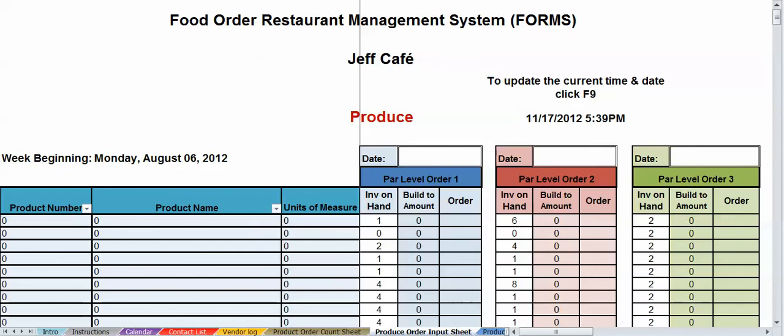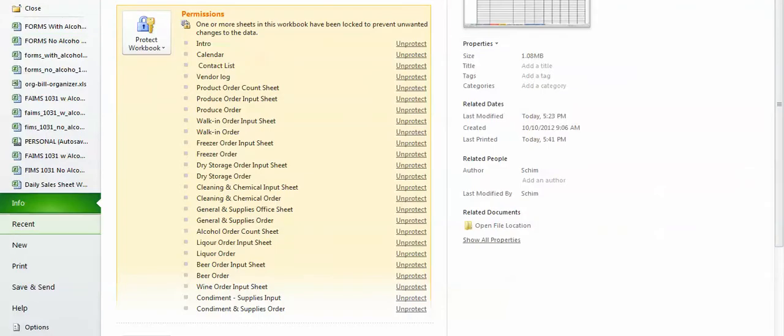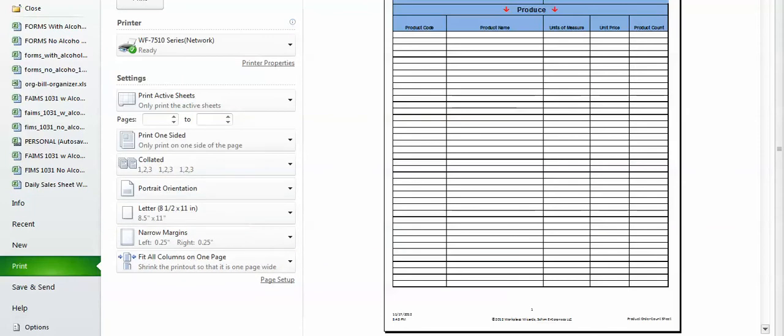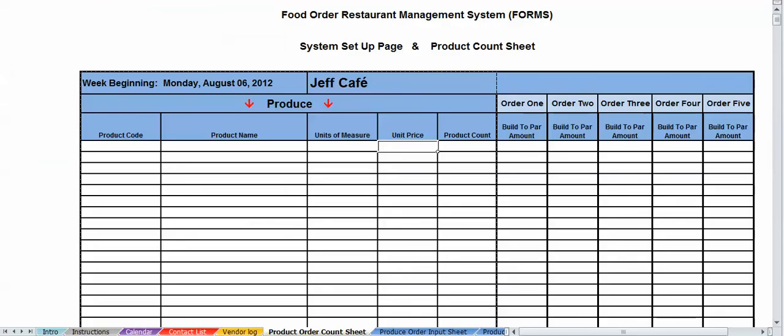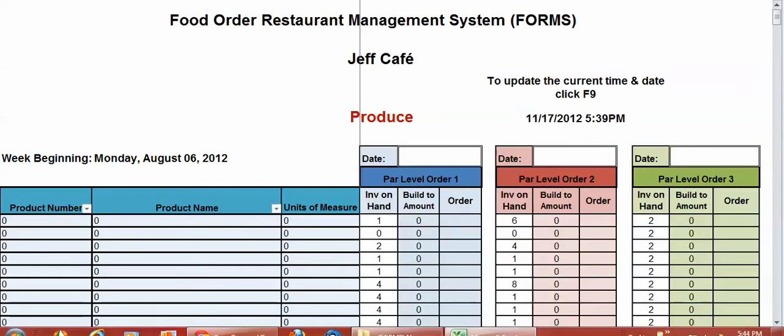So as you print out your count sheet, you're going to print this form out. Hit file, hit print. It's only going to print out your basic form. It's going to print out, I think, 20 pages. And if you don't want all the 20 pages print out, of course, you can do one of one or two of two, whatever page you're looking for. All right, so once you print this out, put it on a clipboard, walk around, do your counts for your order. All right, then once you get your order, if it's your produce order, go to the produce order input sheet and start inputting your information.